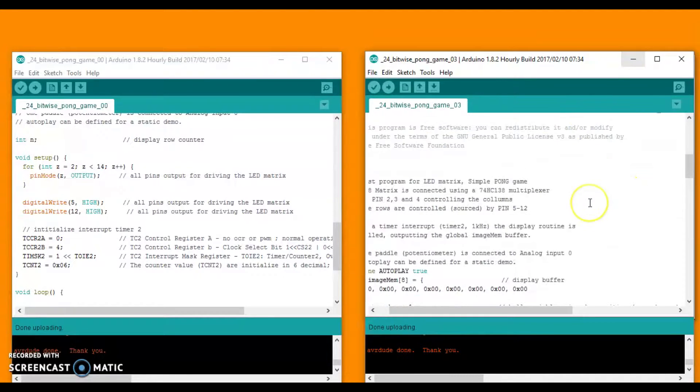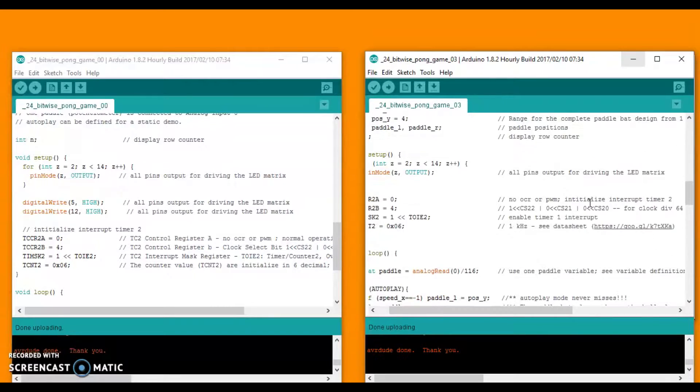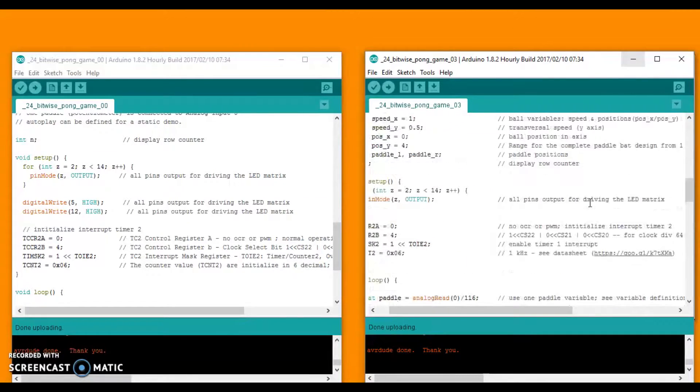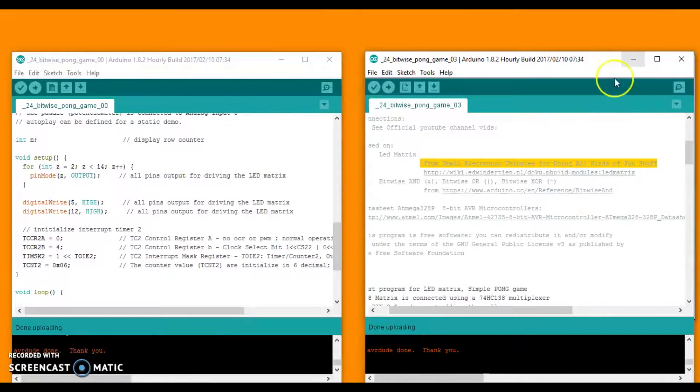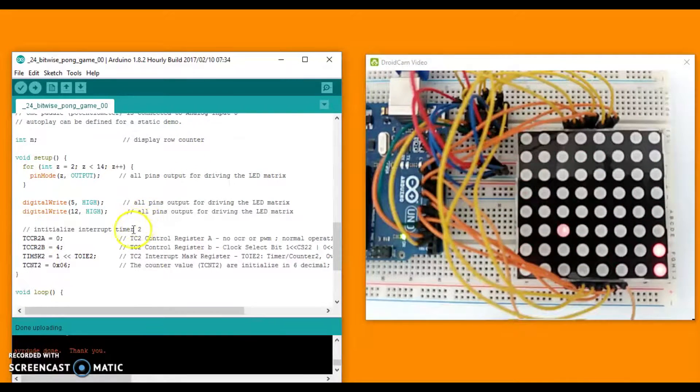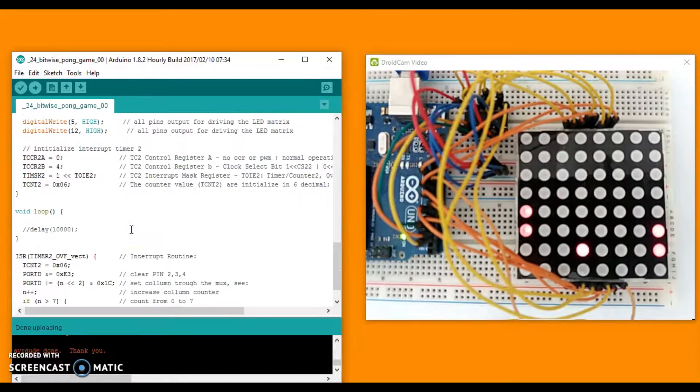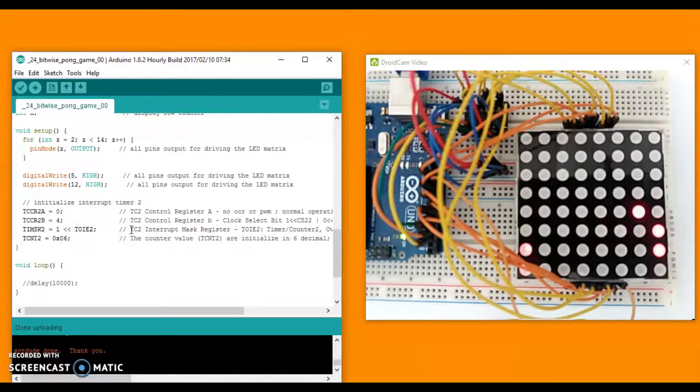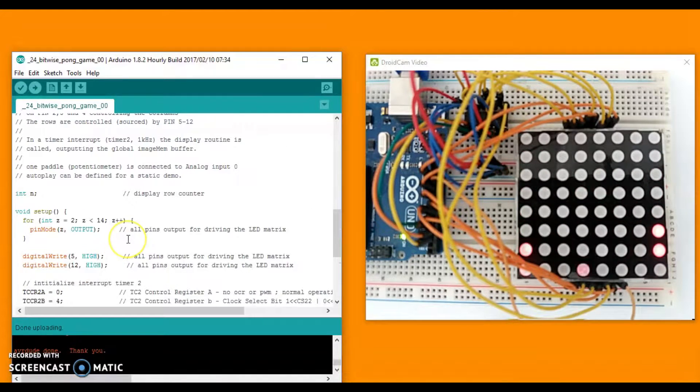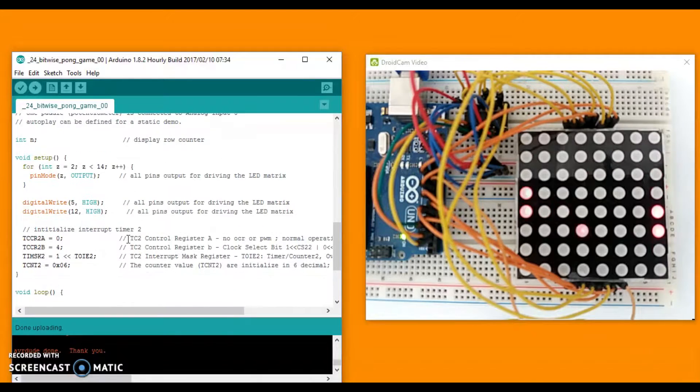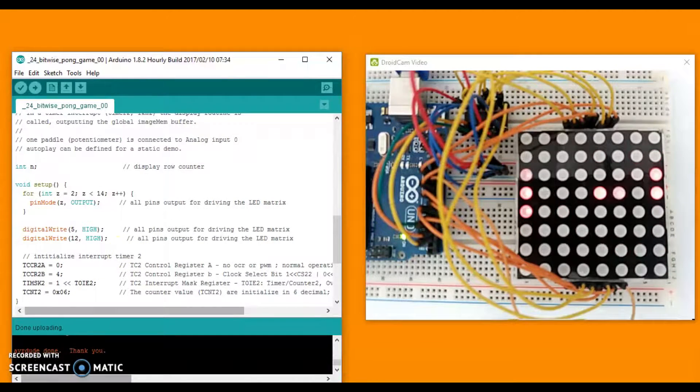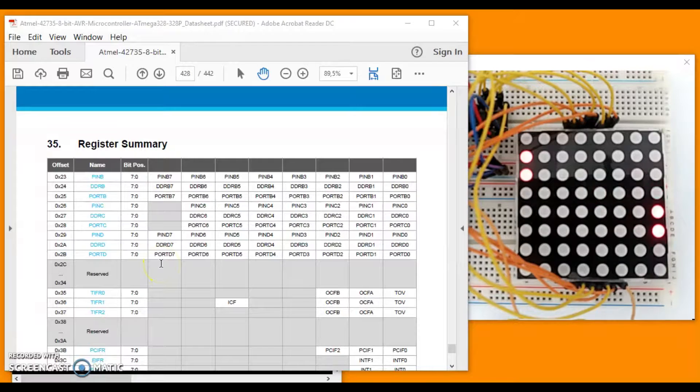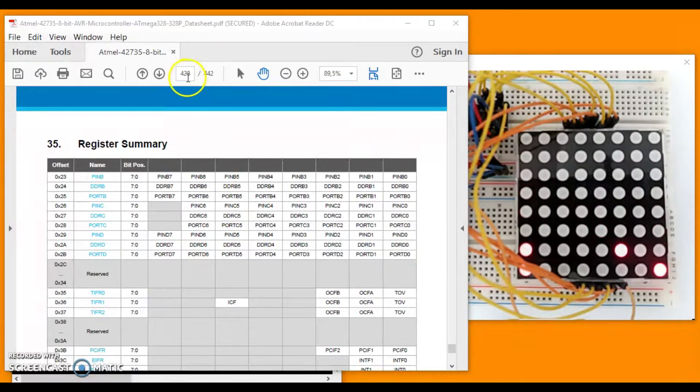And to understand it, we are going to divide it into three parts. This is the first simplification of the setting timer 2 overflow in Arduino object of this video. Let's explore the datasheet, in particular page 428.